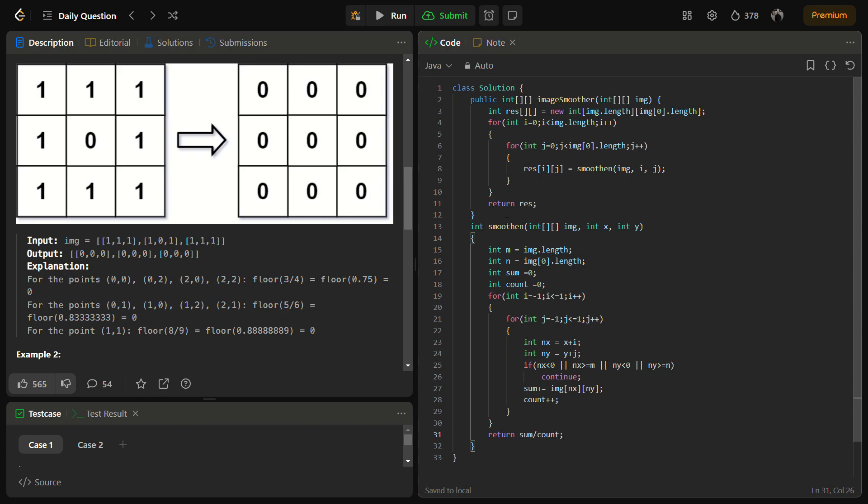We basically want to return the floor value of this, but the default integer division gives the floor value. In Python you can do a double slash instead of single slash, so that will give you integer division.